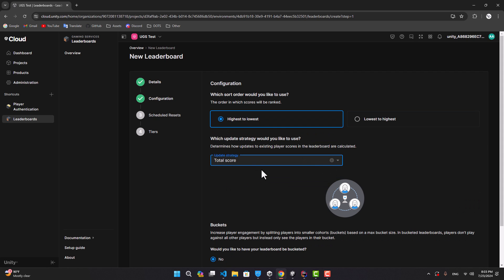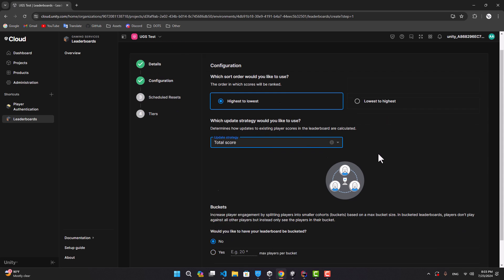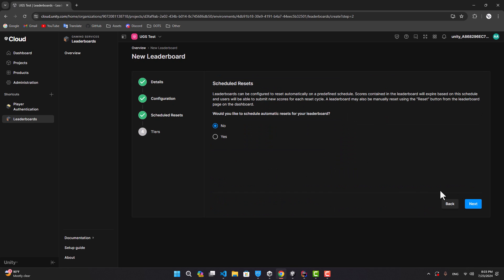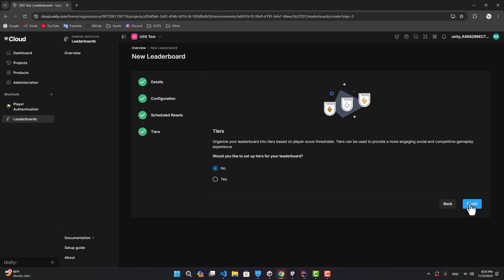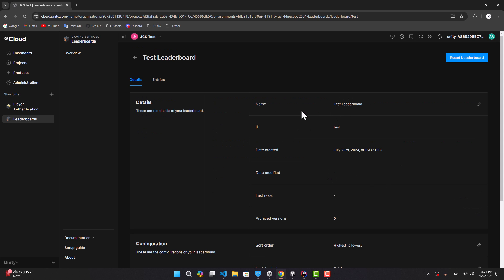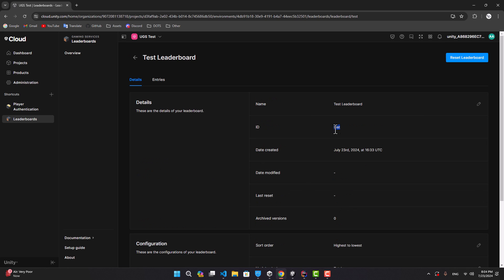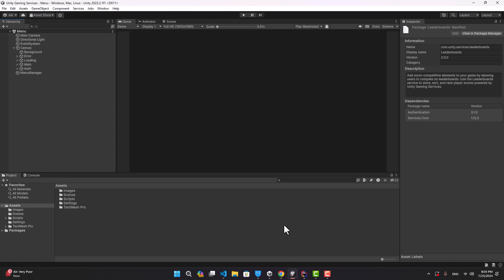We want it to be highest to lowest. Let's choose total score for this one. We don't want to use buckets, so let's go next and finish. You could edit any settings that you want. This is the ID that we need — let's go to our Unity project.